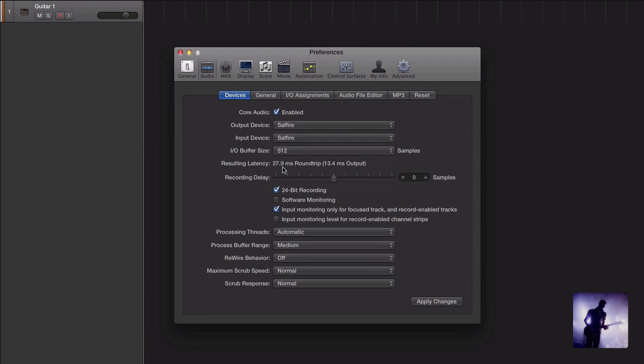So why don't we just always leave this set to the lowest possible setting? Well because we really have to work within the parameters that our individual system is going to allow. Logically the more our computer is working to reduce latency, the more processing power it's going to need to access. If our system can't keep up we're going to get a lot of issues on playback from clicks and pops in our audio to our session completely crashing mid song, which isn't really conducive to getting the perfect take.